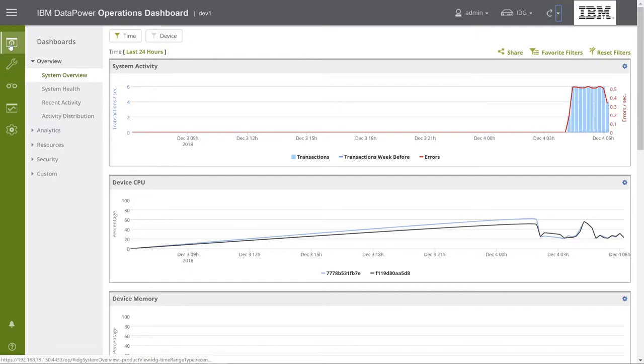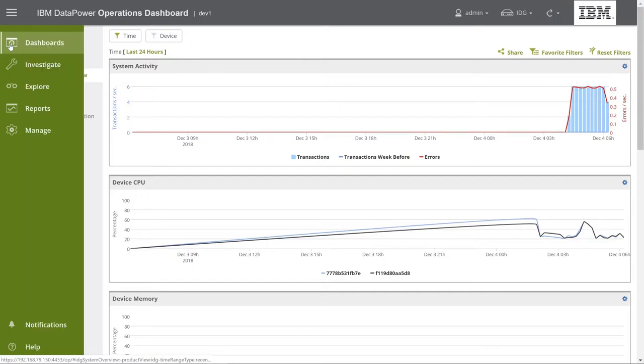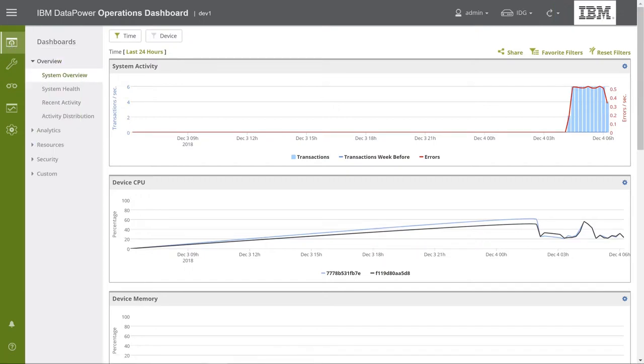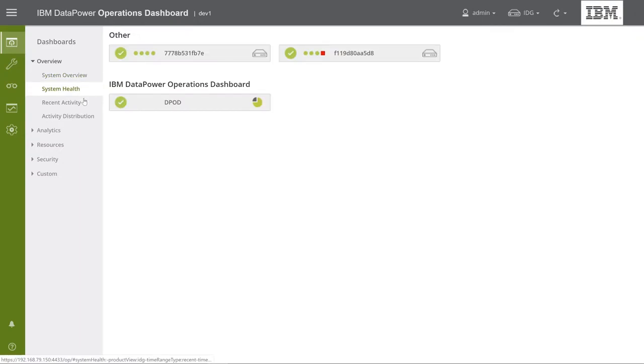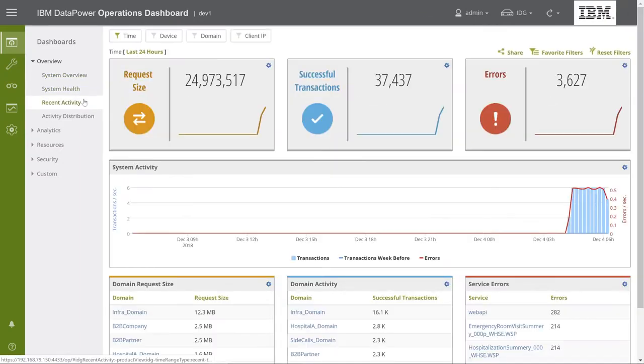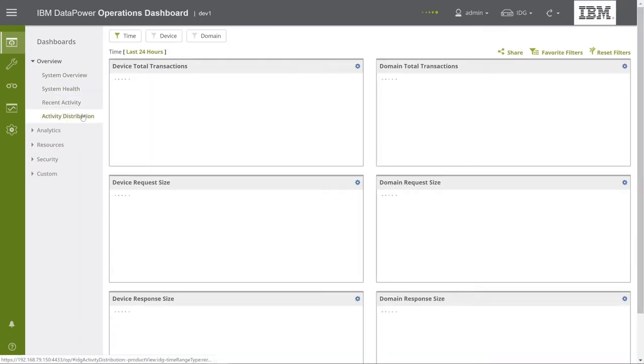Let's go over all the options on this banner from top to bottom. The first is DPOD's dashboards. Here, you can see all the information collected from monitored devices, presented in various dashboards. These include all sorts of tables, charts, and graphs.